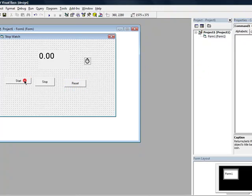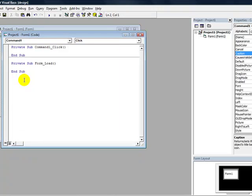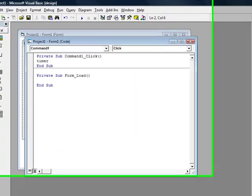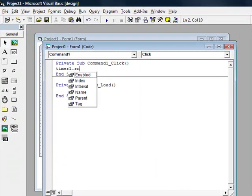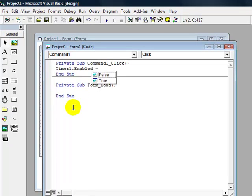For start, double click. Type timer1.enabled equals true.